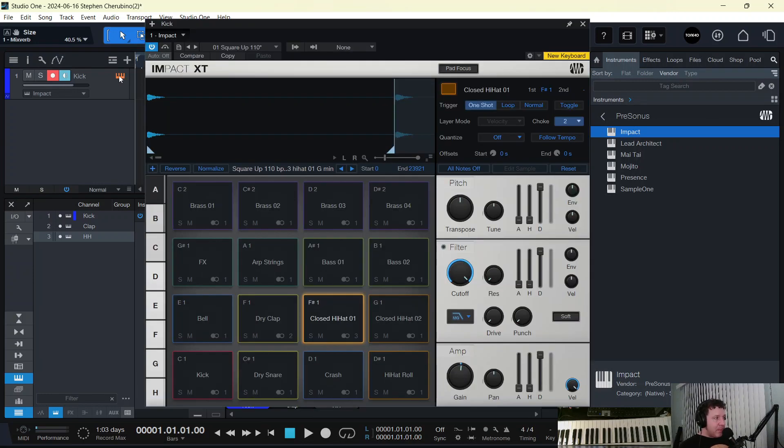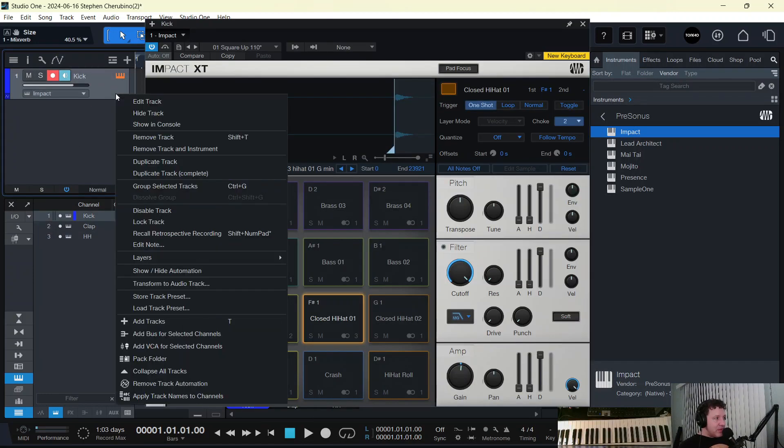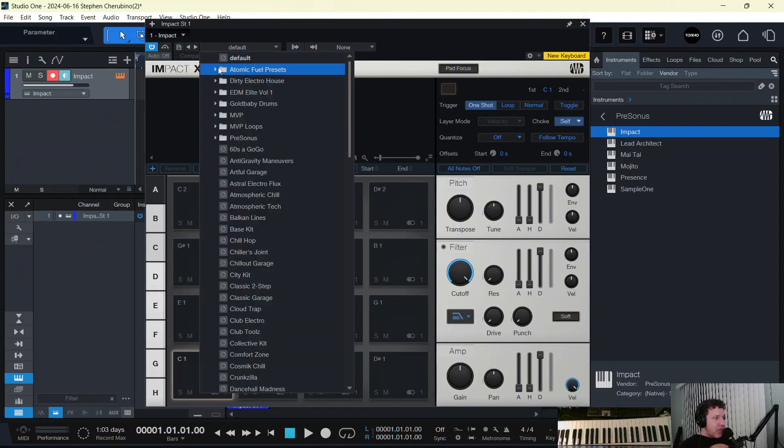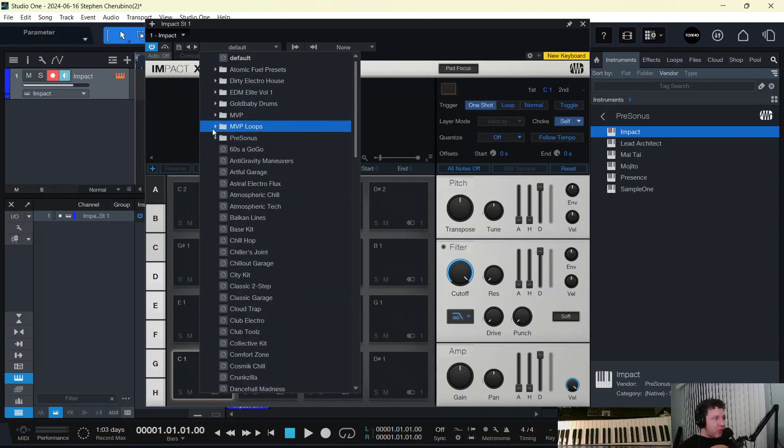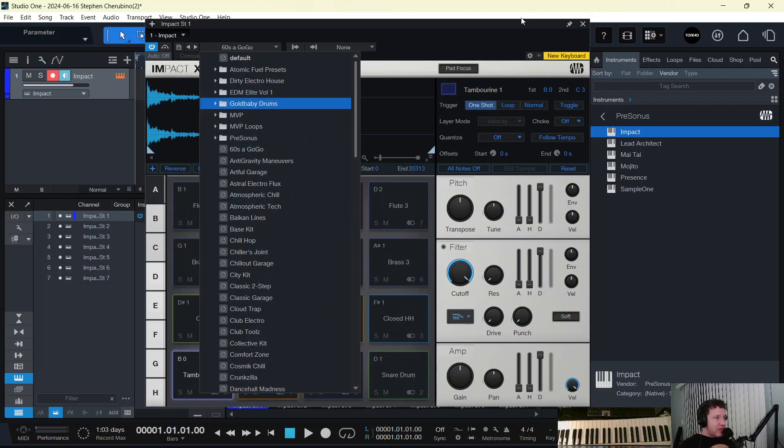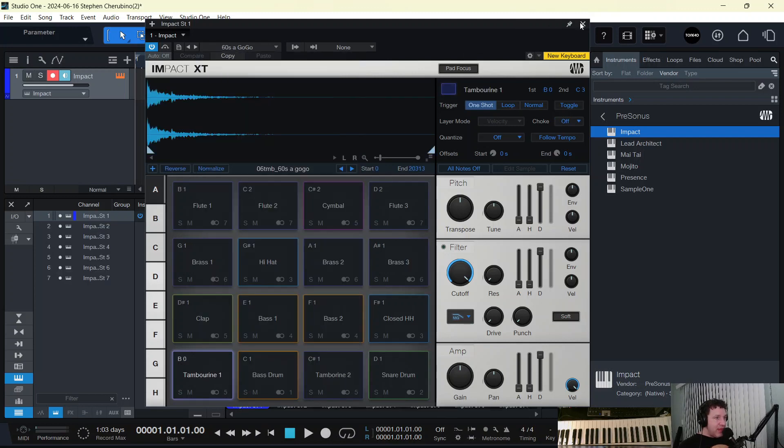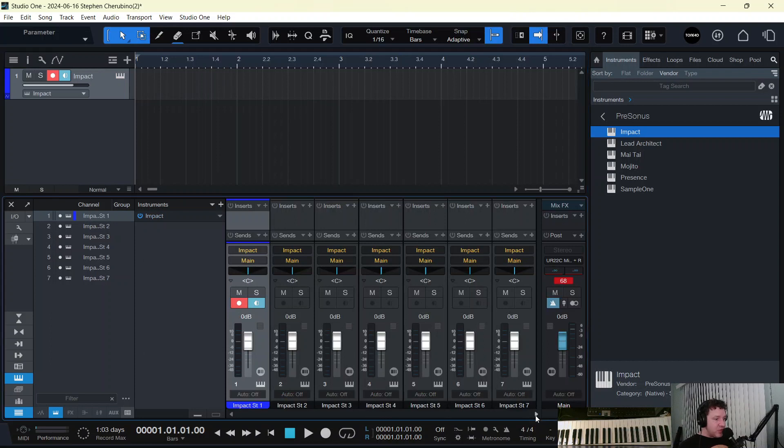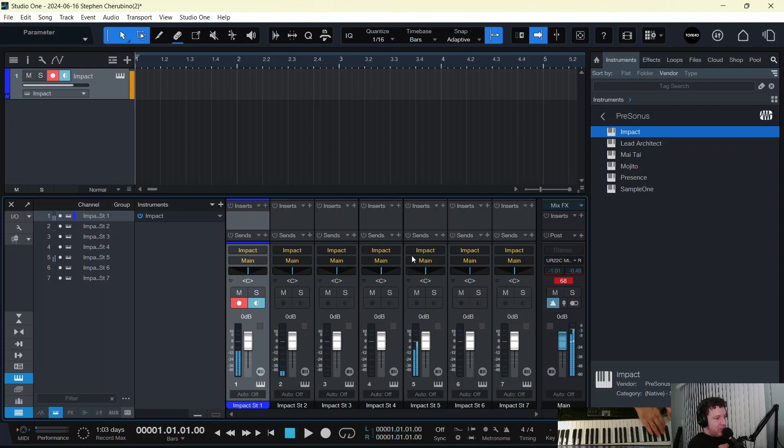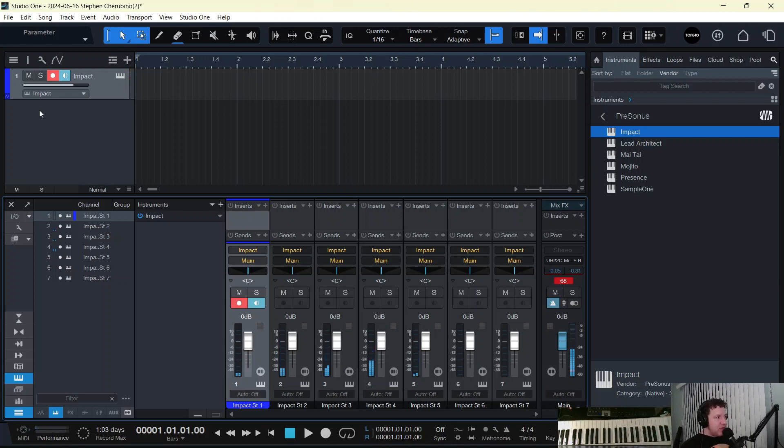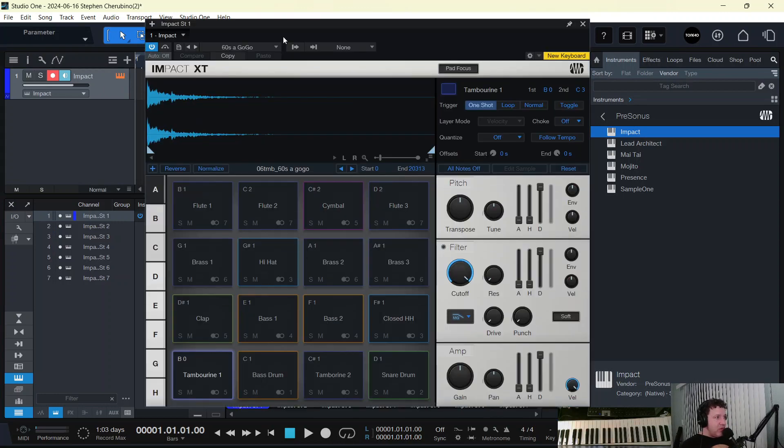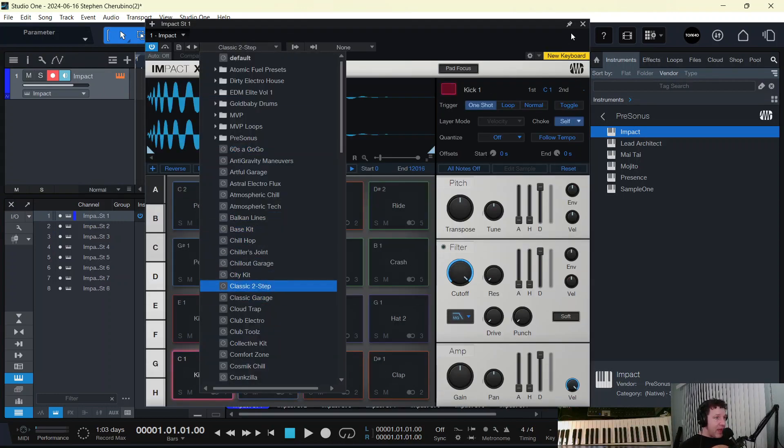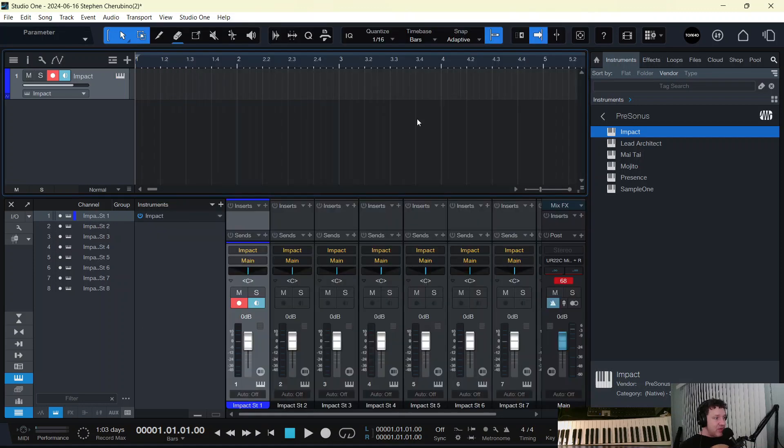All right, so again, let me delete this. I'm going to do a quick little demo here. Impact, bring it in. Atomic Fuel presets, it's all going to come through channel one. Goldbaby, channel one. But Presonus, because it's their program and they know the power of Impact, if I pick a kit there we have seven or sometimes eight drum channels already set up with different drums going to each channel.